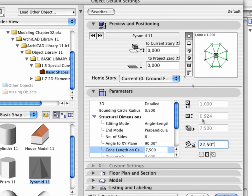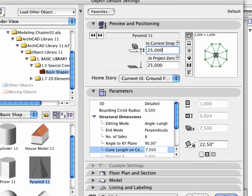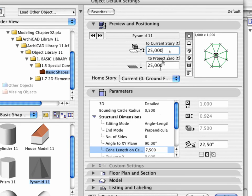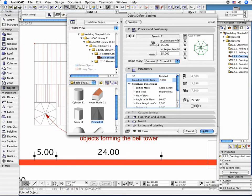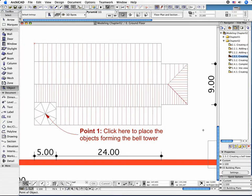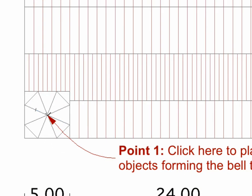In the Preview and Positioning tab page set Base Height to 25 meters. We will need to modify this later but for now this will help you to develop your design. You don't need to define the bounding circle radius exactly because this can be assigned to the perimeter of the cube after placing the object. Activate the Floor Plan Window and place the object.